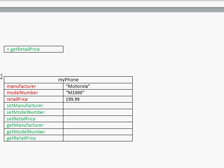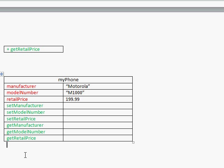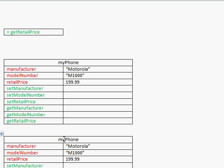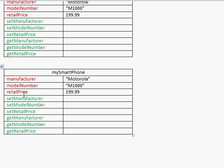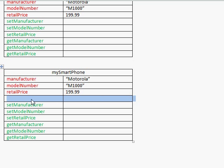When we create an instance of the smartphone class — when we create an object of type smartphone — it still has all the fields from the cell phone class in it, and in addition it has whatever new things were defined in the smartphone class.